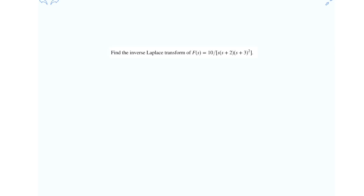Hi friends, let us solve this problem: find the inverse Laplace transform of f(s) equals 10 over s multiplied with (s+2) multiplied with (s+3) whole square. Let us proceed by decomposing the original expression into partial fractions.